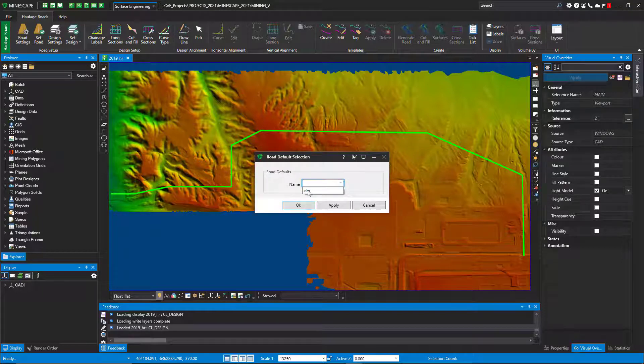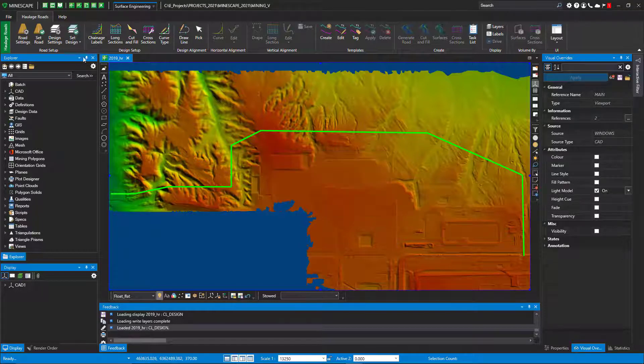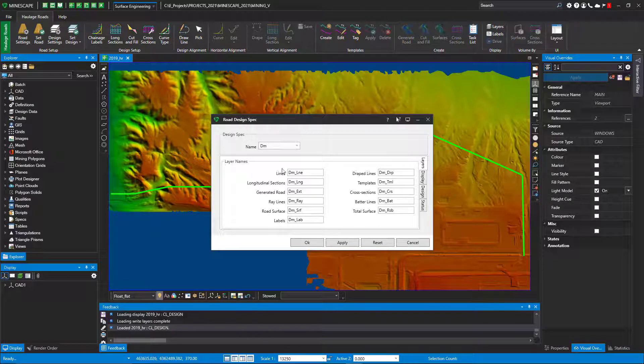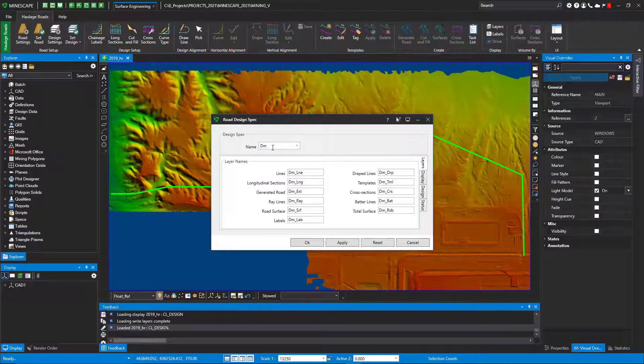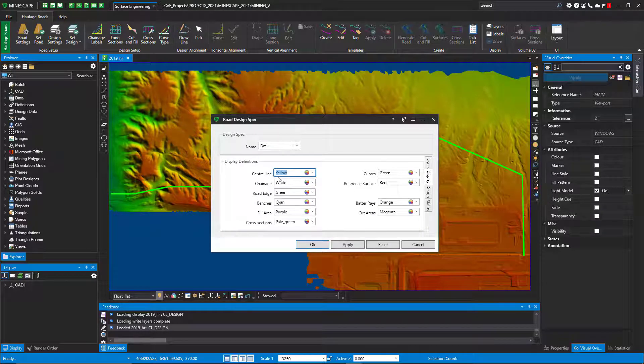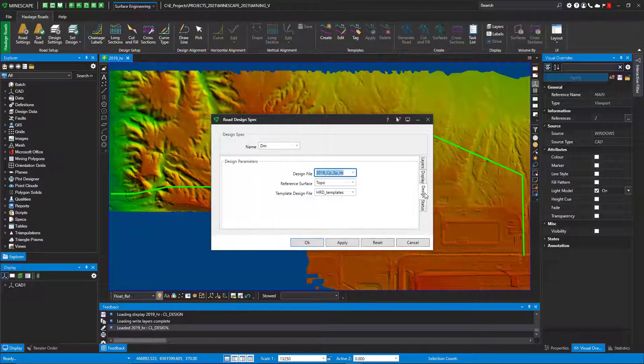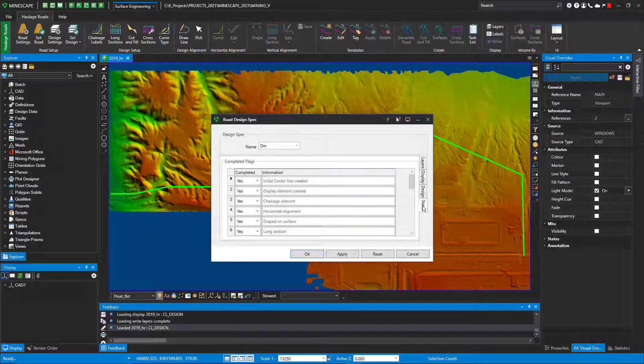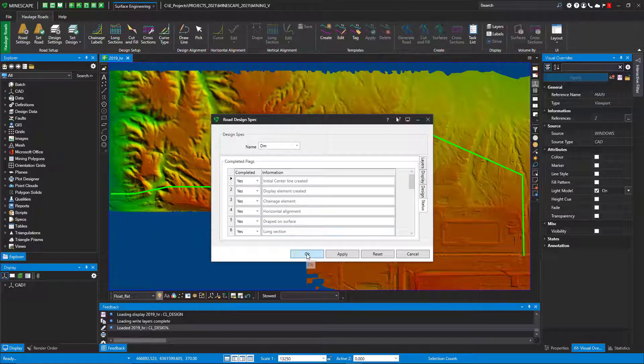I'll go to design settings and make sure I've got my layer naming correct. You can see it's based from my road settings and the design spec name, so it concatenates it. What colors I want for my design, where does my design live, my templates, and of course it gives you the status of what you're doing. I can set that design.